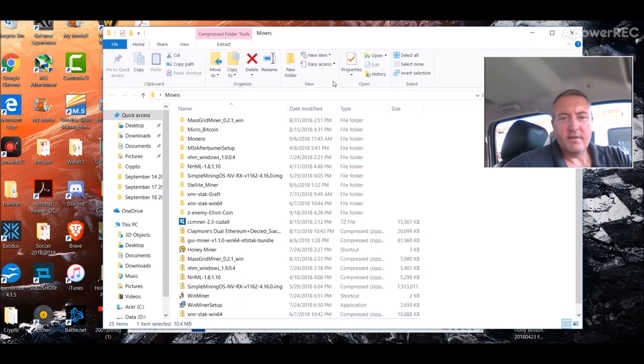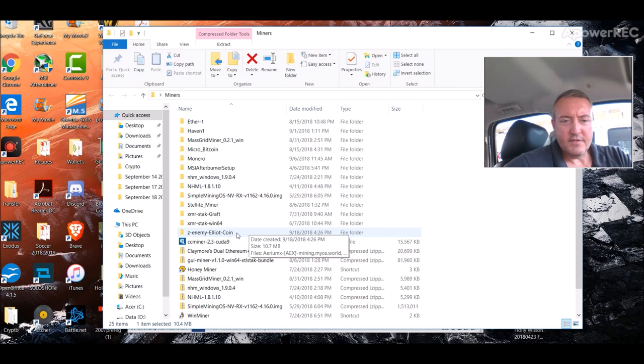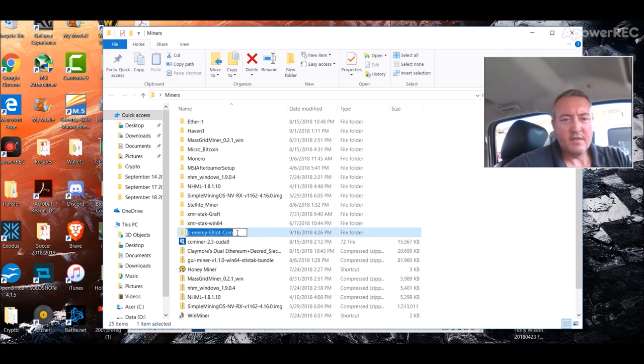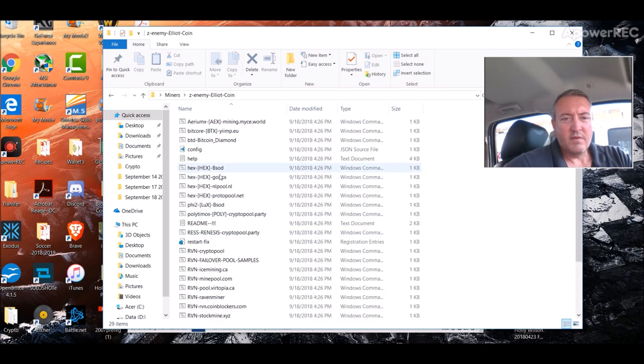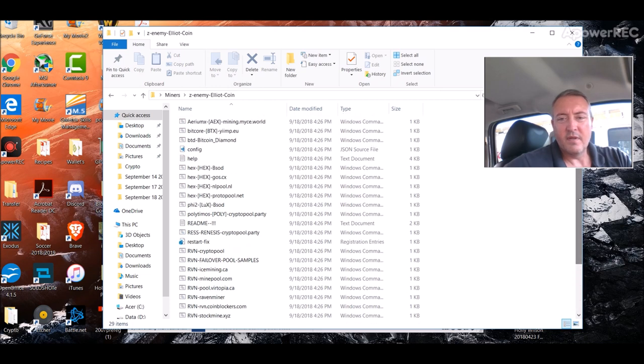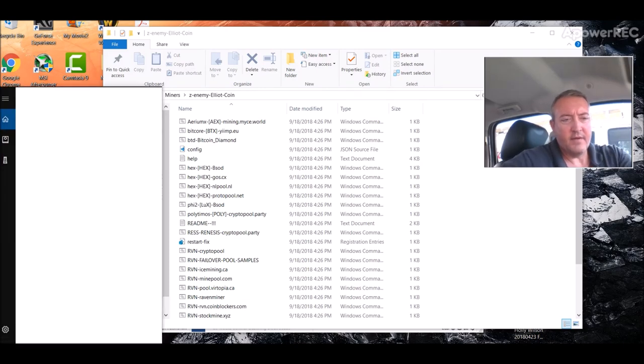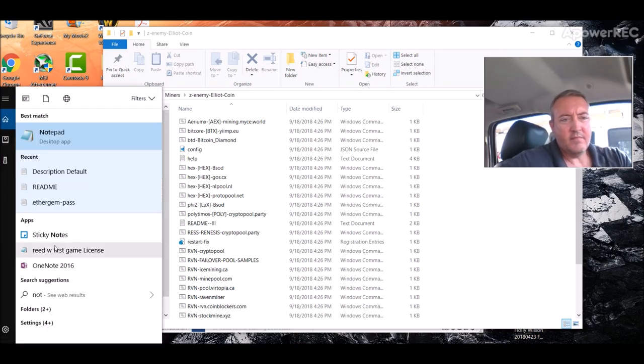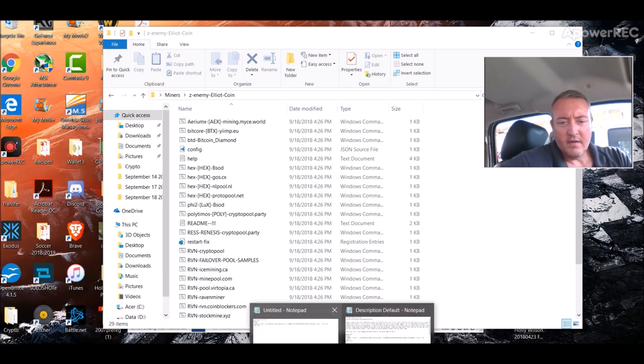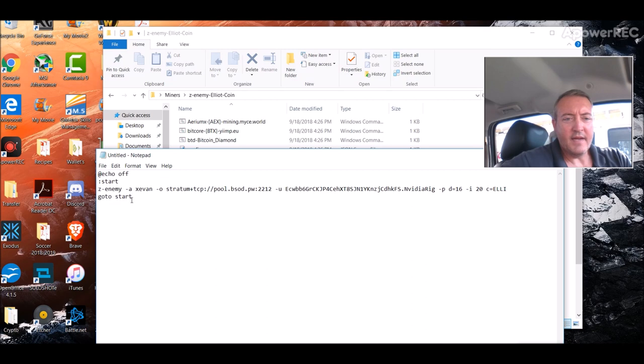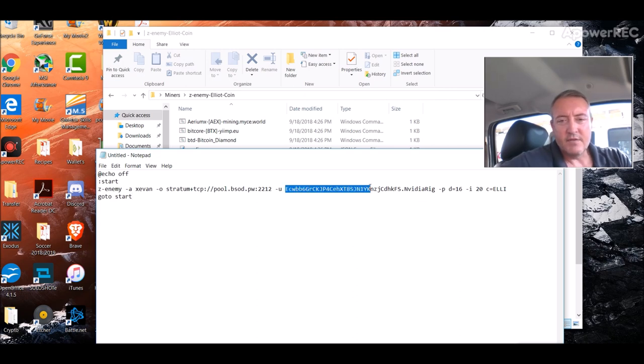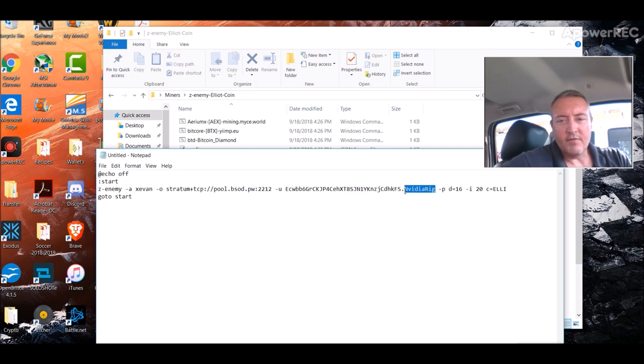I'm going to name it, leave the Z enemy there, dash ELIOT dash coin. Extract. So now, if you close this out, and we scroll back up a little bit, there it is right there. We just unzipped it. We will go into it. There's a bunch of junk in here. You really don't need it because you're going to be creating your own bat file. So what you do is pull up Notepad. So here is the file you'll need. Again, I will have this below the video, the exact information you need for your bat file. The only thing you would need to change is you would need to change your wallet address right there to yours.